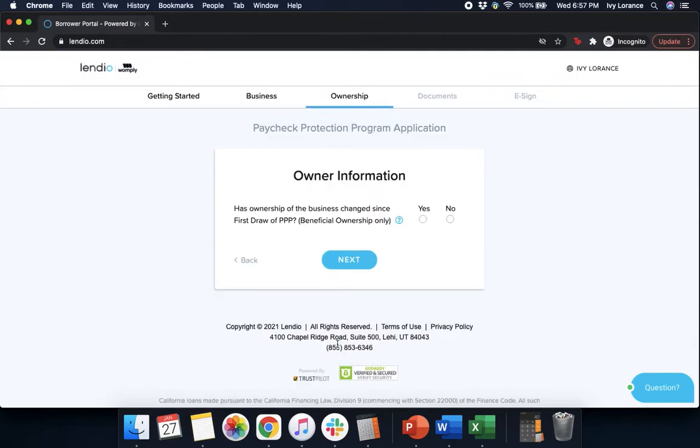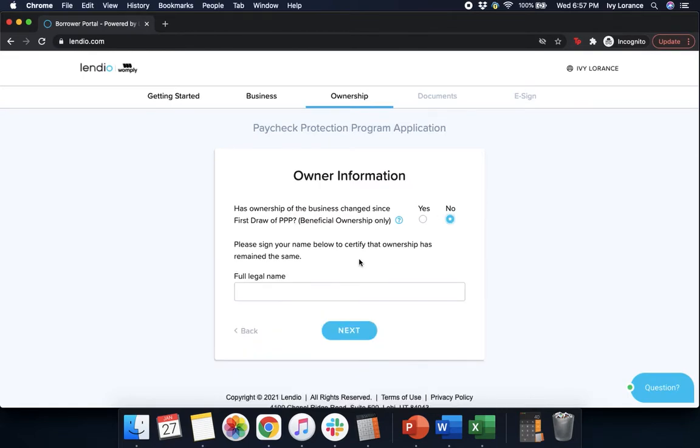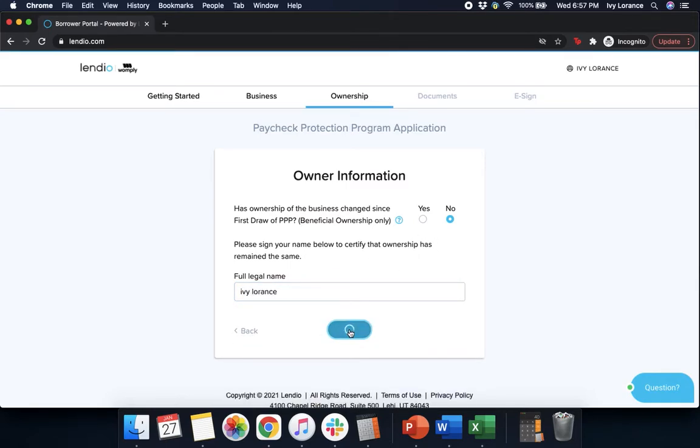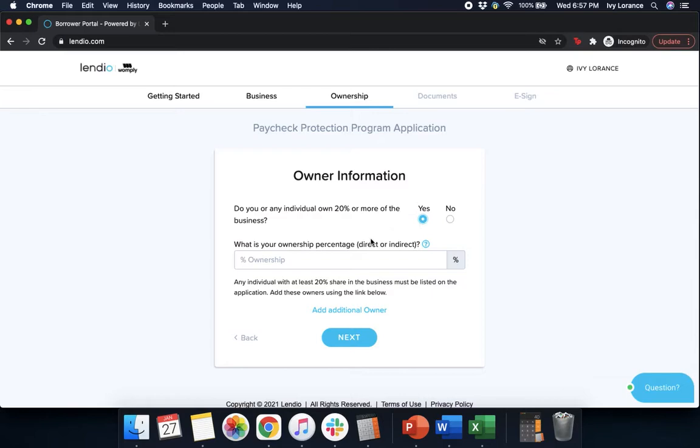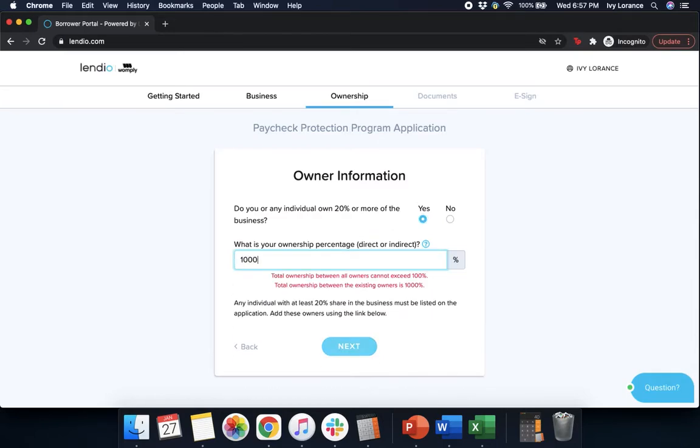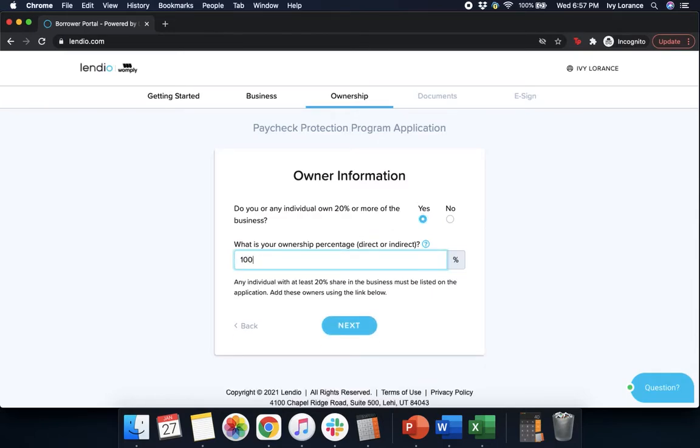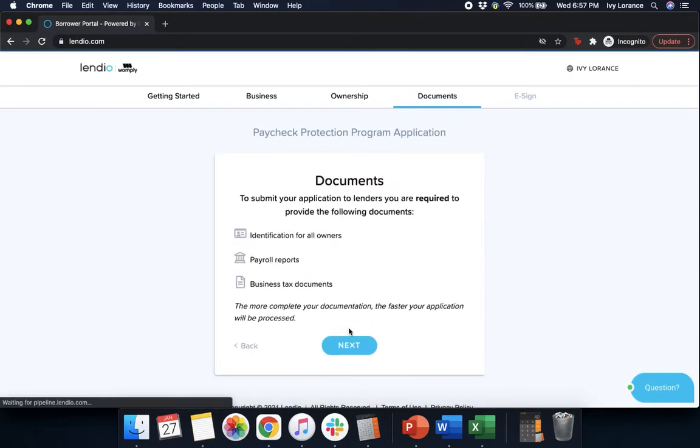It'll take you to a page that looks like mine where it says owner information. Has the ownership of the business changed since the first draw of the PPP? Again, in my case it's going to be no. Please sign your name below to certify the ownership has remained the same. Enter in your full legal name and then press next. Give it a couple of seconds for it to load. After that it's going to ask you for owner information. Do you or any individual own 20% or more of the business? In my case it's a yes. What's your percentage of the business, direct or indirect, that you own? Then you're going to press next.